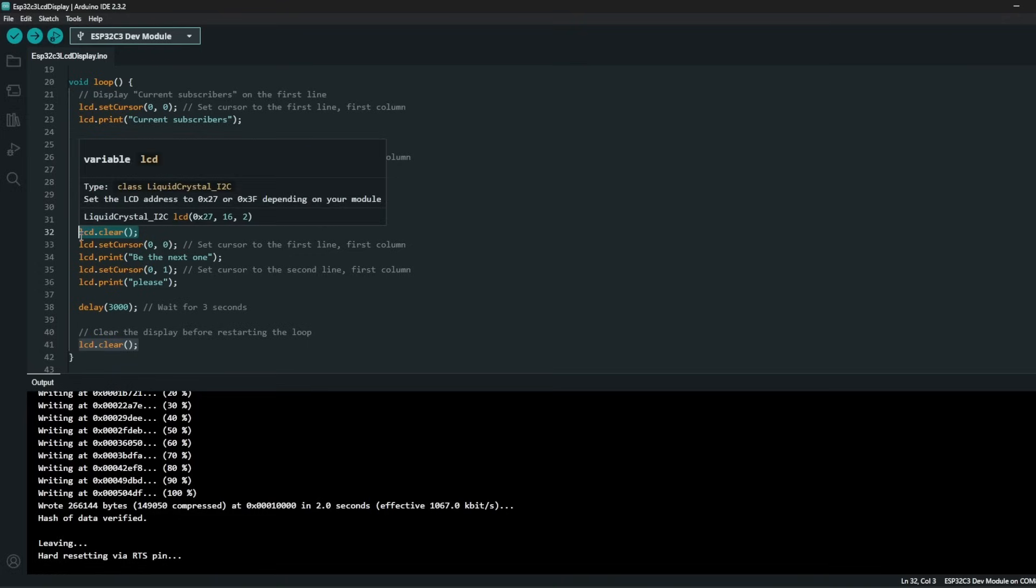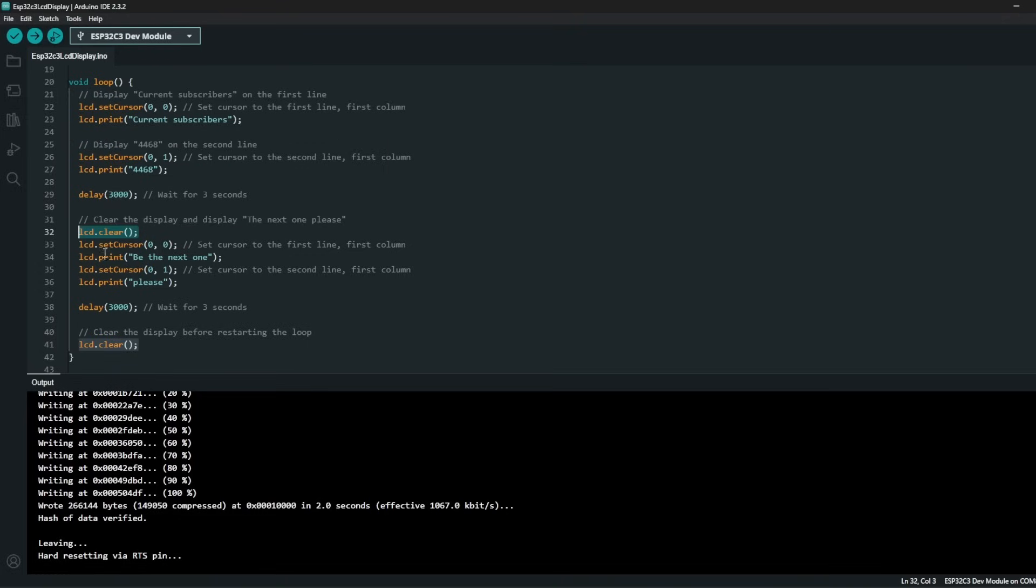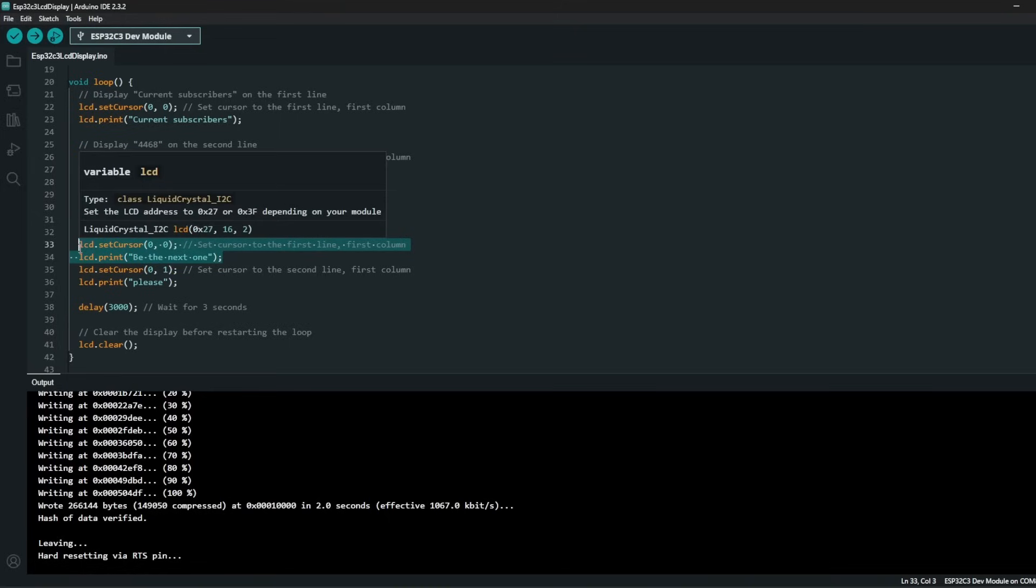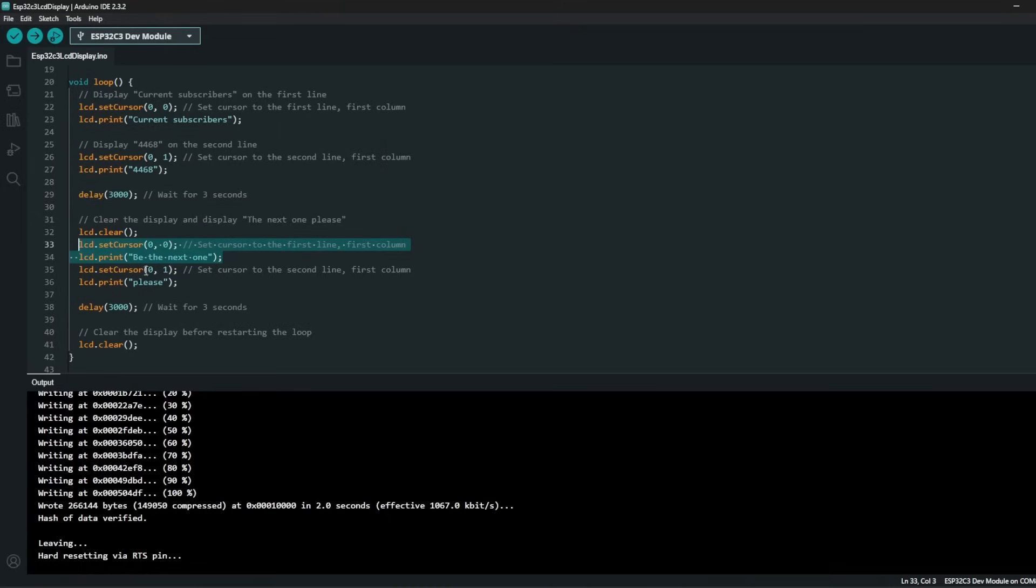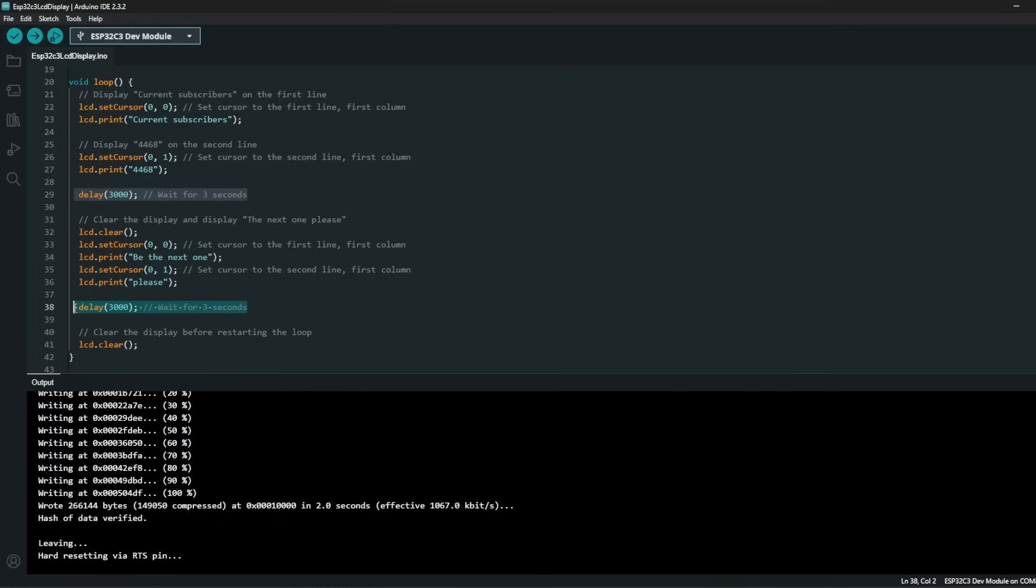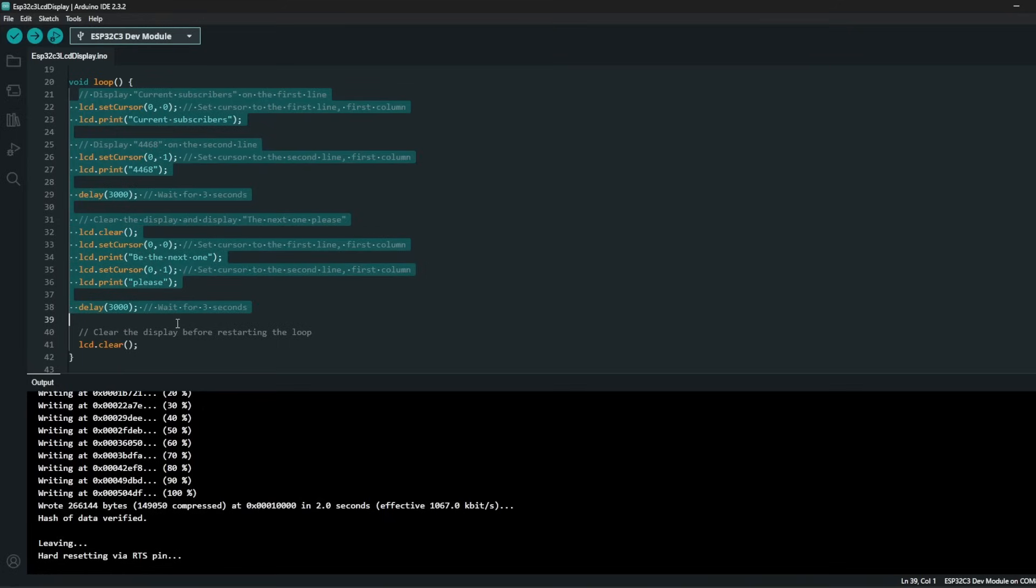So in the first line after 3 seconds you would see be the next one. Second line, please be the next one. And after 3 seconds again we are clearing out and the loop starts from over and over and over again.